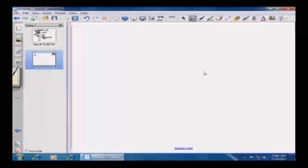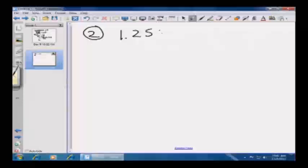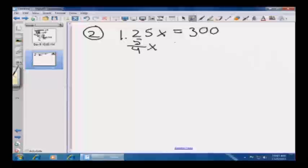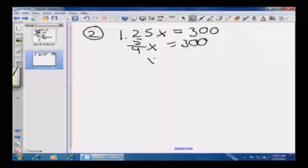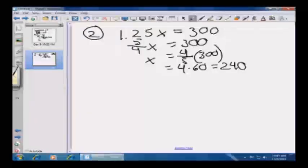A hardware store is selling a lawnmower for $300. If the store makes a 25% profit on the sale, what is the store's cost for the lawnmower? A 25% profit means 1.25 times X equals 300. 1.25 is five-fourths, so five-fourths X equals 300, meaning X equals four-fifths times 300, which is 4 times 60, or 240. The original cost of the lawnmower is $240 — answer C.